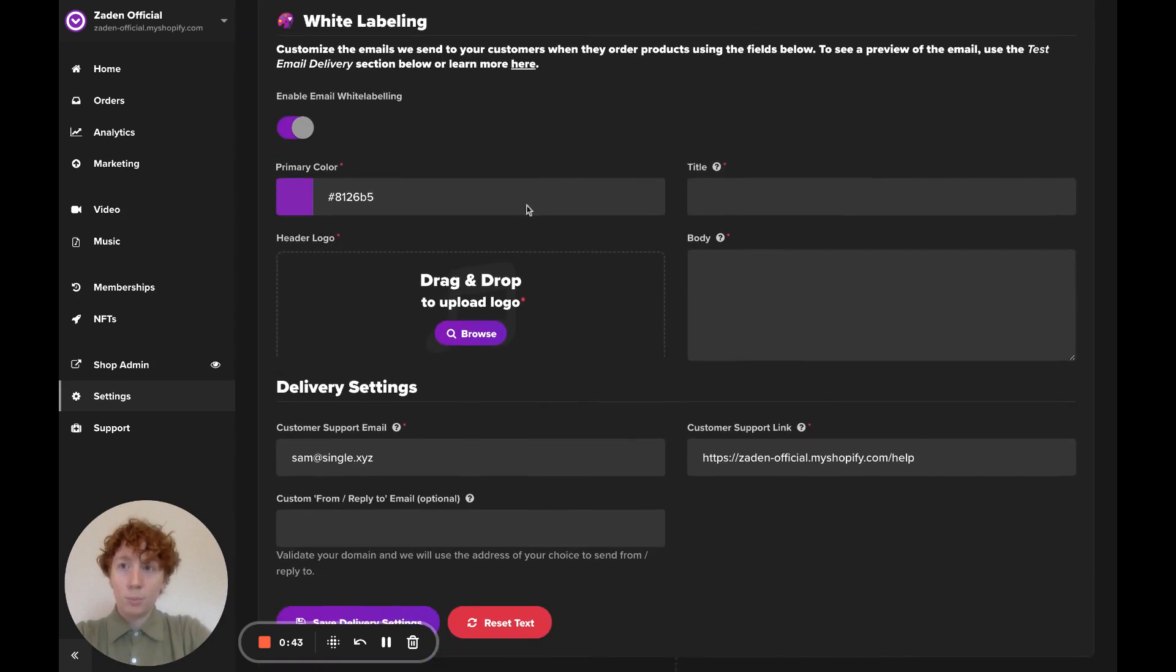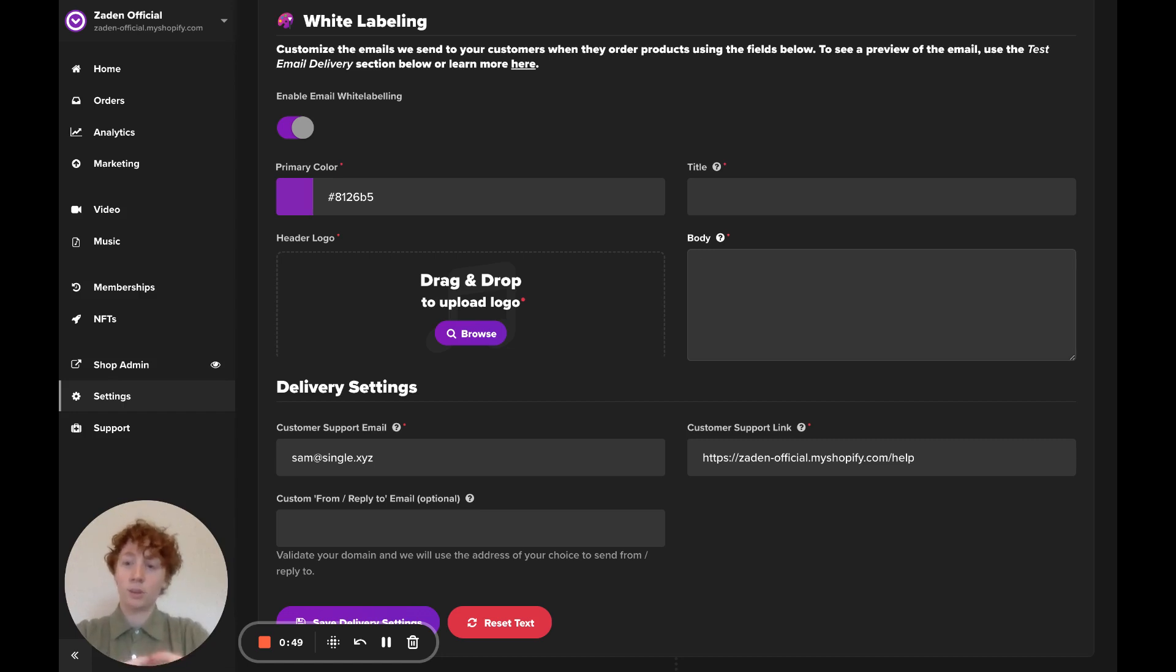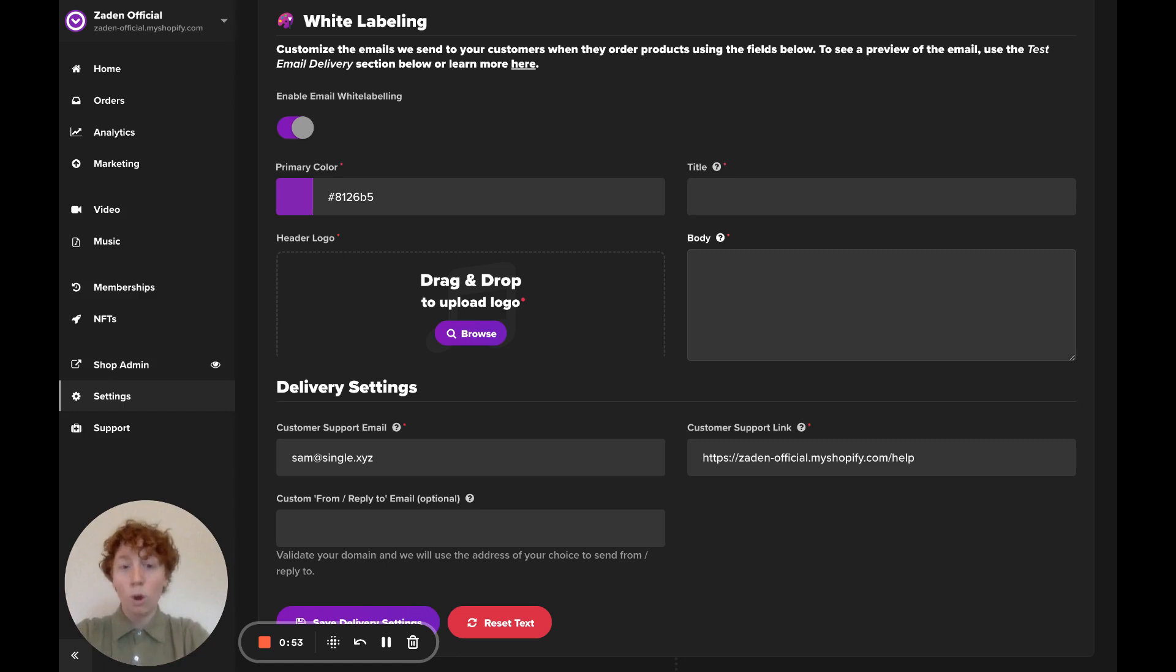Next, you've got a couple of fields. You've got title and body. The title and body text, I recommend keeping generally broad. The text that you put here will be applied to all of your delivery emails at the time.